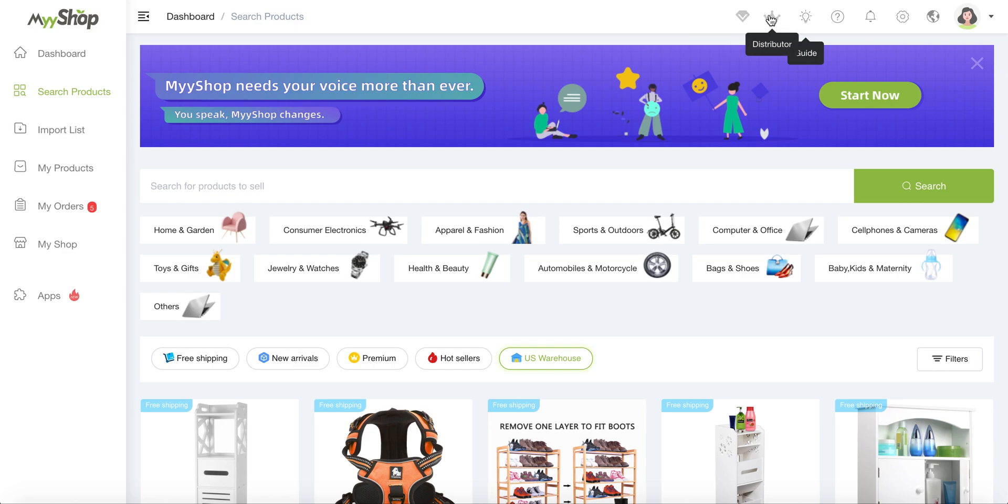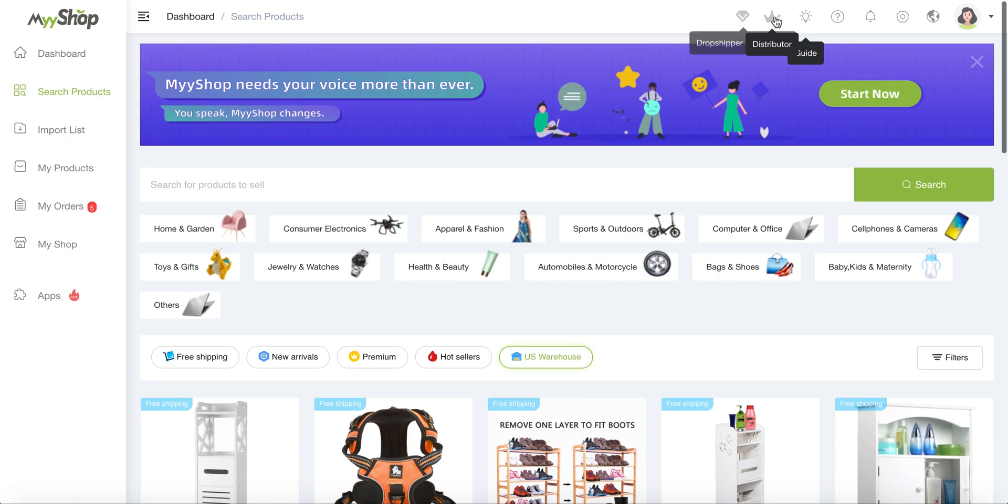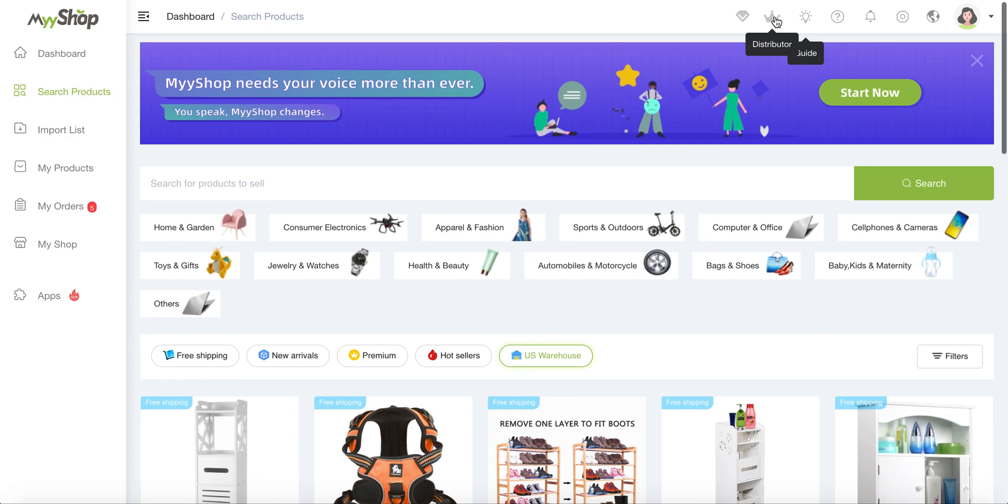And then we have the different types of accounts. So you might have a distributor account or a dropshipper or an influencer account. The account part, we will go back to it at some point in time, but basically depending on your membership, you might have different conditions. So this is a good place for you to go back, check on the status, if you need to update it, et cetera, what's the expiry date.